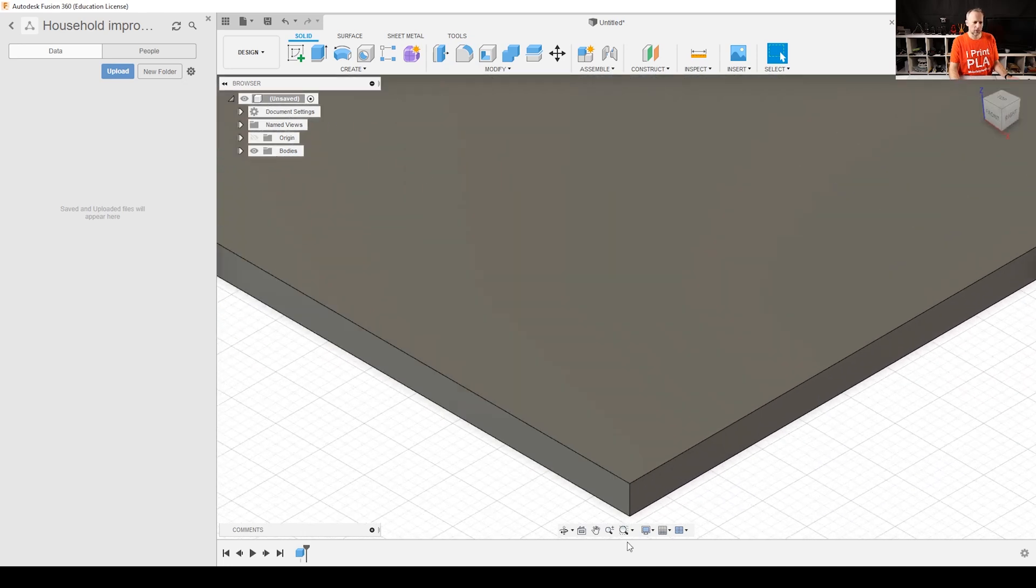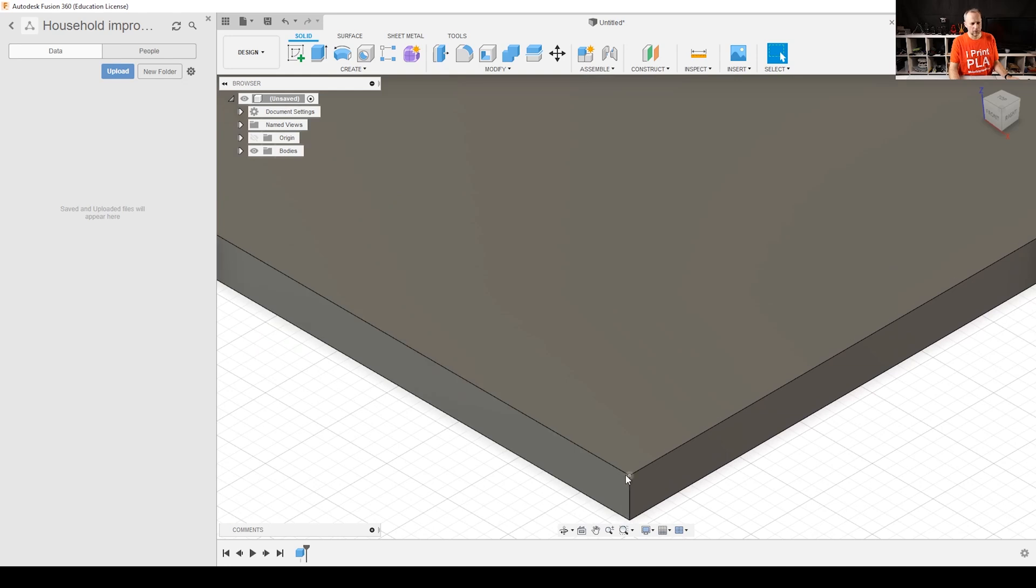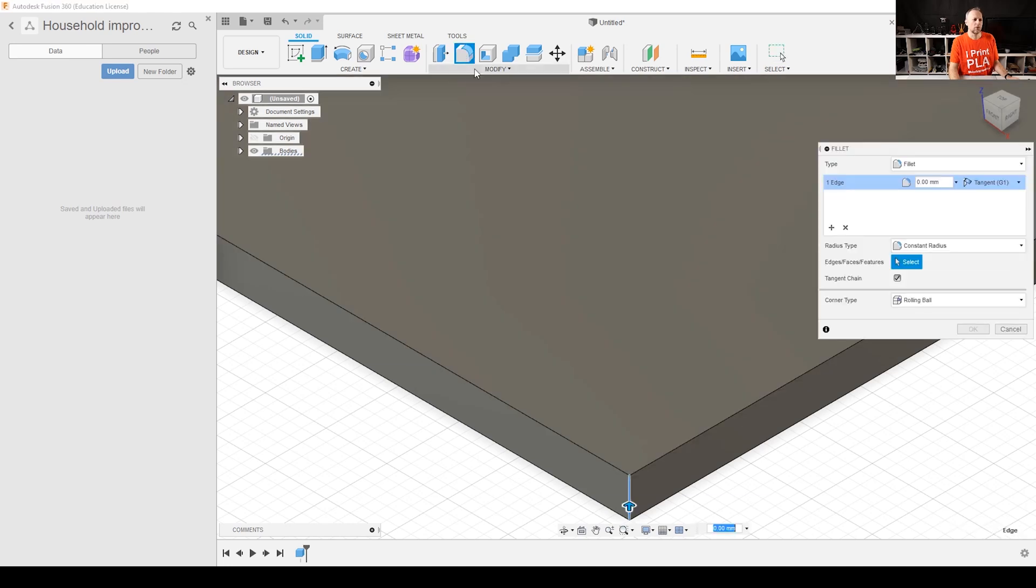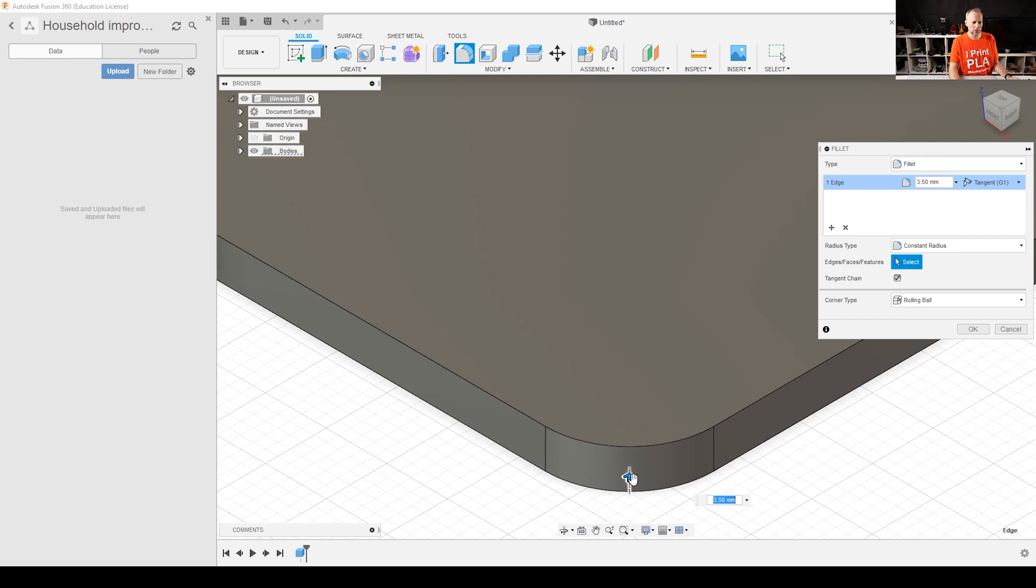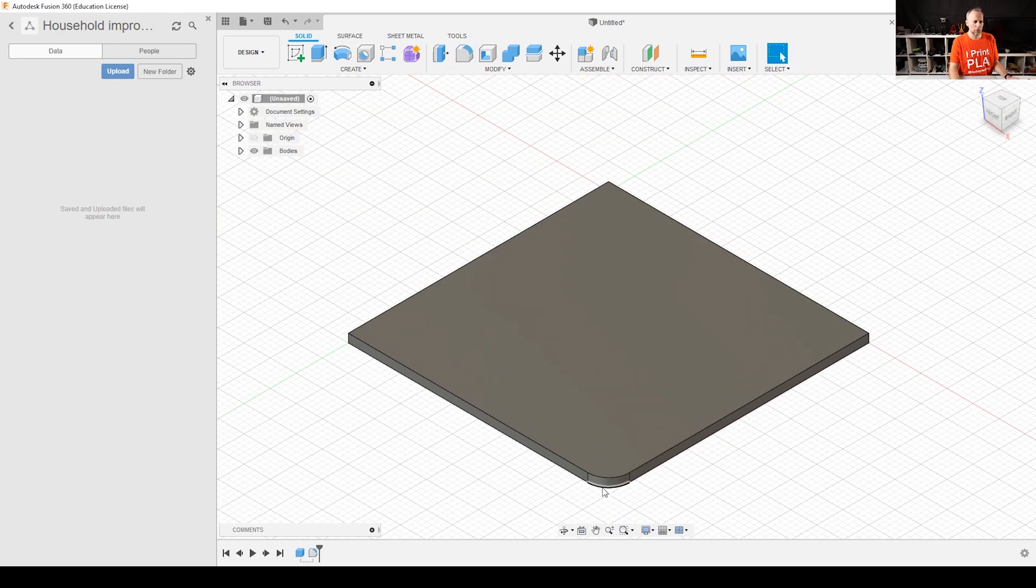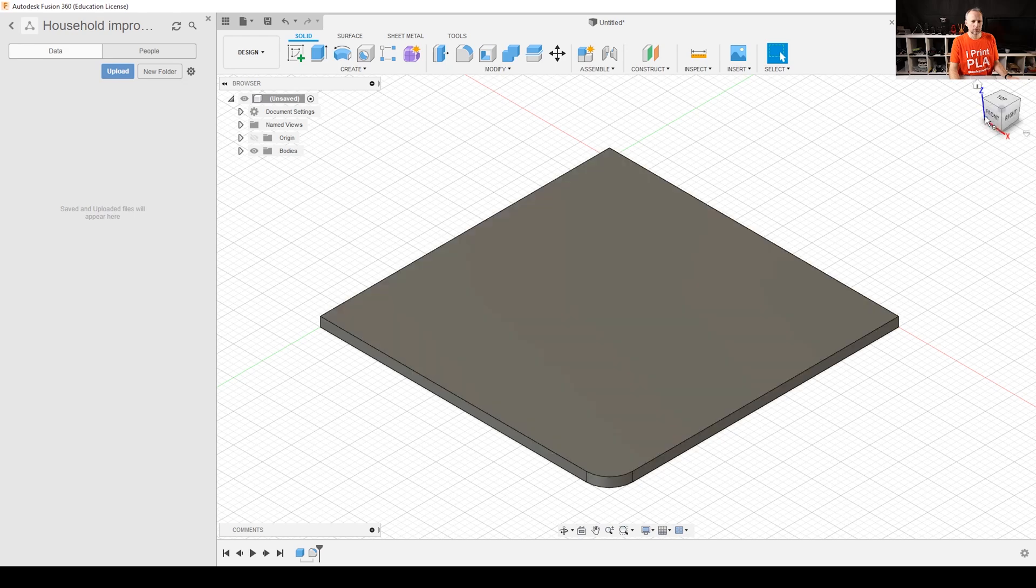So what you have to do is select this corner and select the whole edge here and then say fillet. And then you can do it either by dragging the mouse or you can also enter a value here. And we can just say okay, let's make it four millimeters so it's just looking nicer. And I'm just going to repeat this for all the four corners.